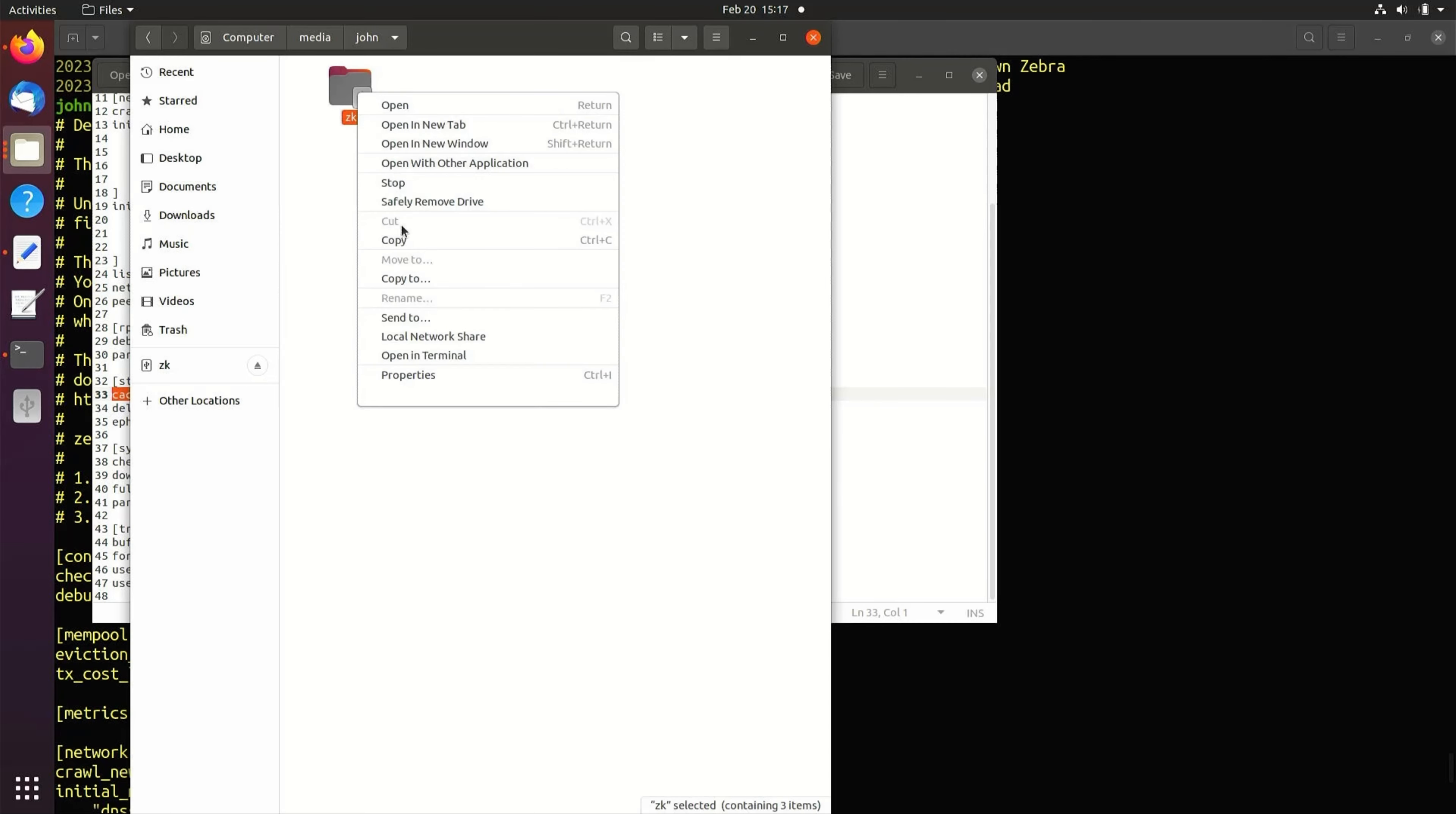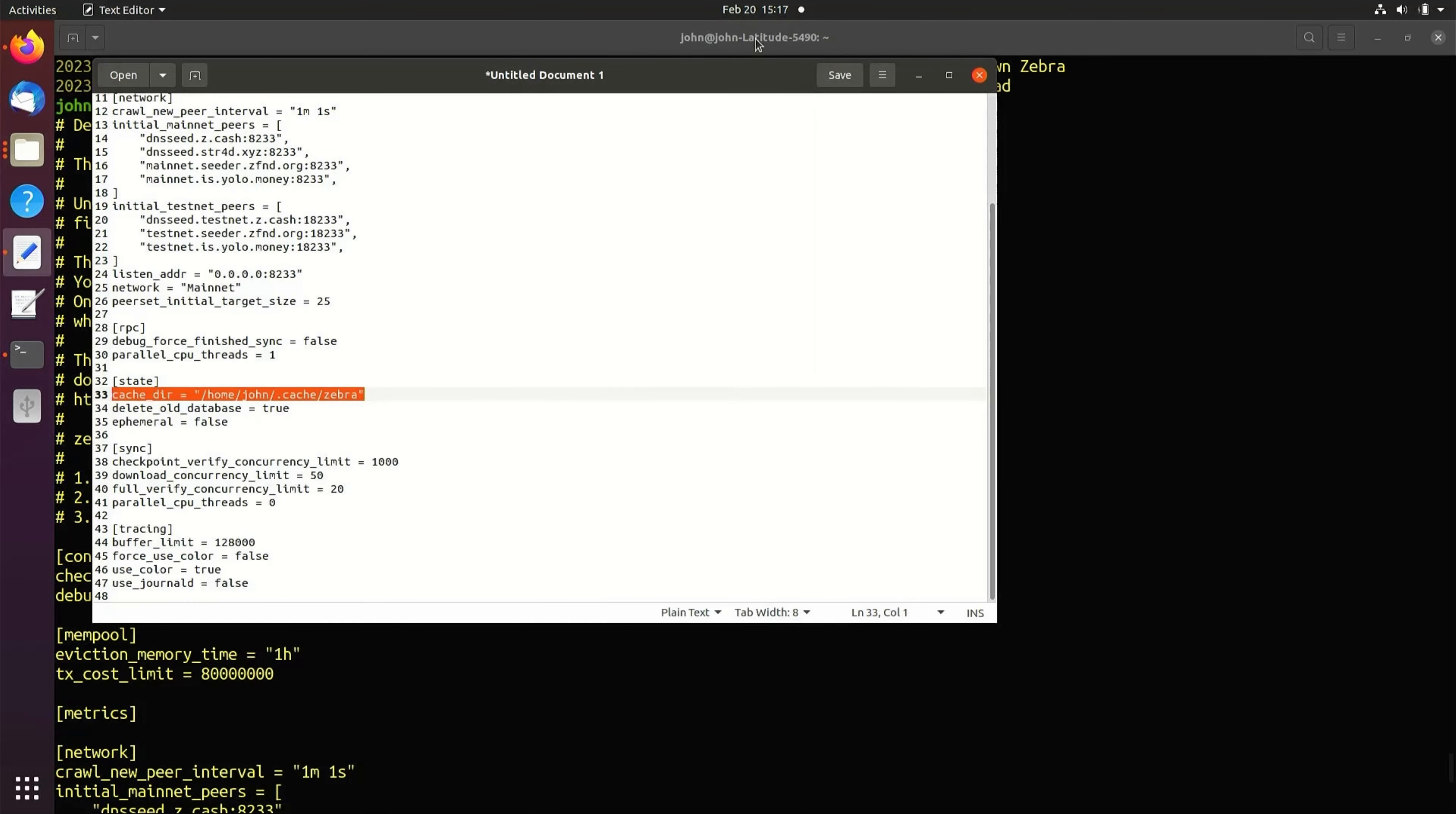Copy the drive path and paste into the config file. Enter the database folder name at the end of the line named Zebra.